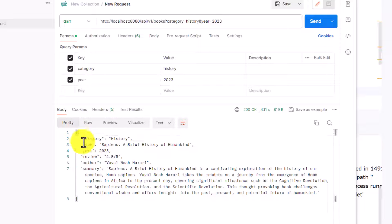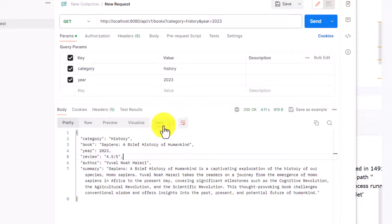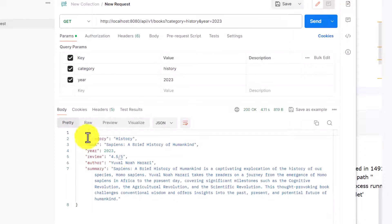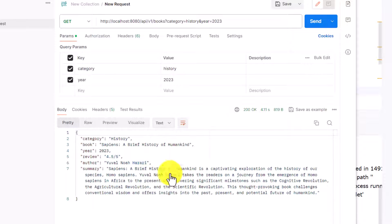You can see the layout is in JSON format — we got category, book name, year, review, author, and summary as expected. But if you notice, this output is coming as text. The layout is in JSON format but it's not true JSON — it's still coming as text format. I have to click on 'JSON' if I want it converted. That's why with prompt engineering it's not giving us true JSON; the layout is key-value format but the final outcome is still text.